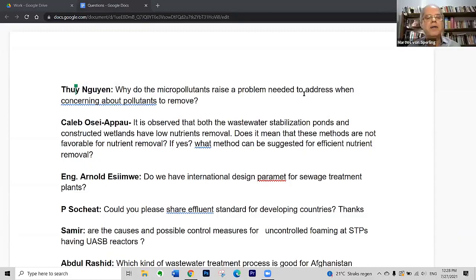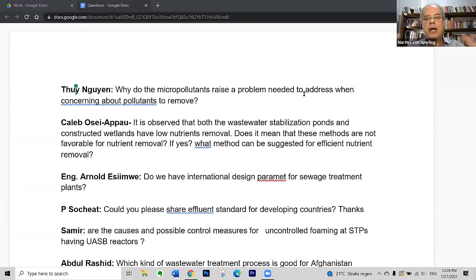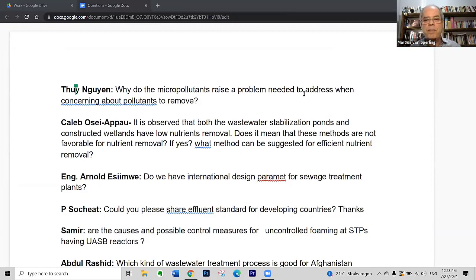Thank you for your question. It seems a bit disappointing when we say that either ponds or wetlands don't perform well in terms of reaching high removal efficiency for nitrogen and phosphorus. It's even more disappointing with constructed wetlands, because we expect that plants will absorb nitrogen and phosphorus to produce their biomass. They do this, but the applied load — a certain load of nitrogen and phosphorus per square meter per day in grams per square meter per day — is much higher than the uptake the plants can achieve.